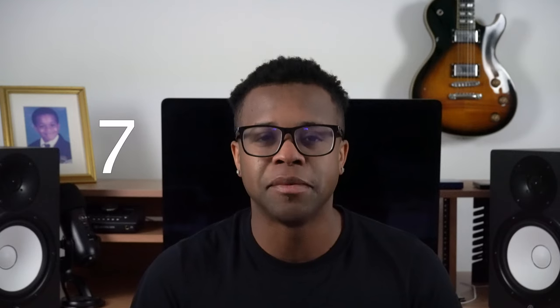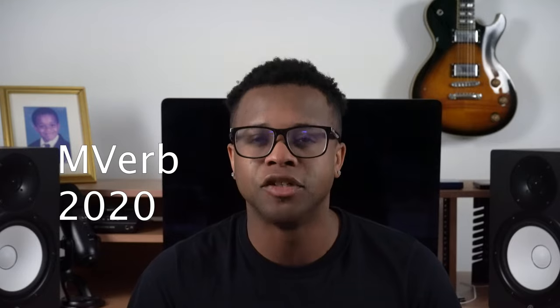The seventh best free reverb plugin is Soka Labs MVERB 2020.